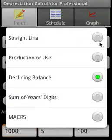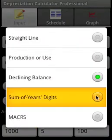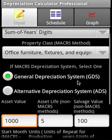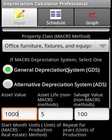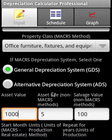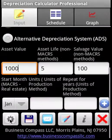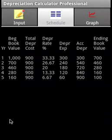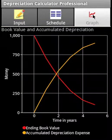Now we will move on to the sum of the years digits method. We'll leave the asset value, life, and salvage value the same. This is how the depreciation schedule looks, and this is how the ending book value and accumulated depreciation expense look.